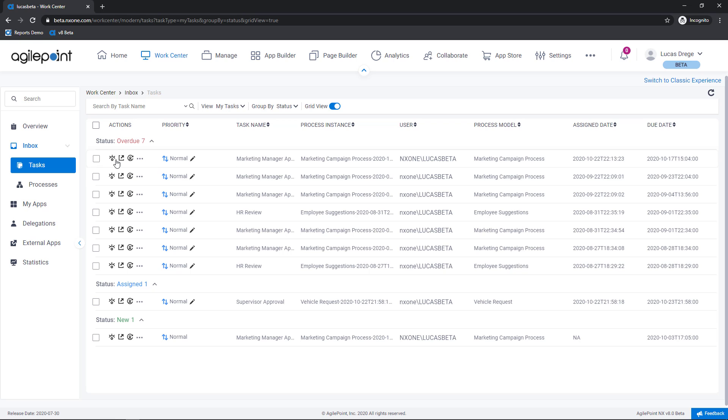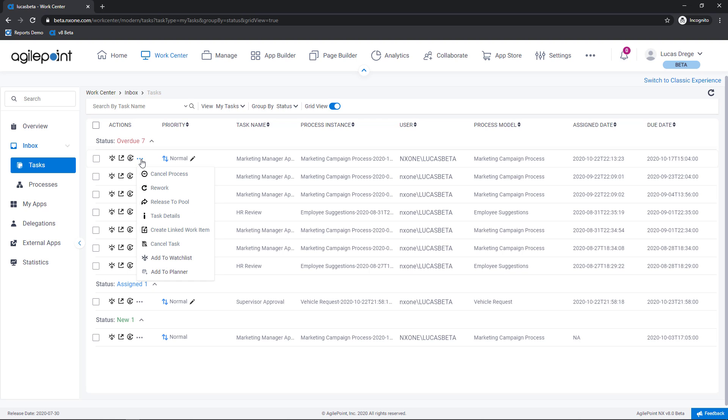Now for any one of these here you're seeing I have a number of actions that I can take. View the process, open the task, reassign it to someone else, and then when I click on the ellipses here you'll see additional less commonly used actions.